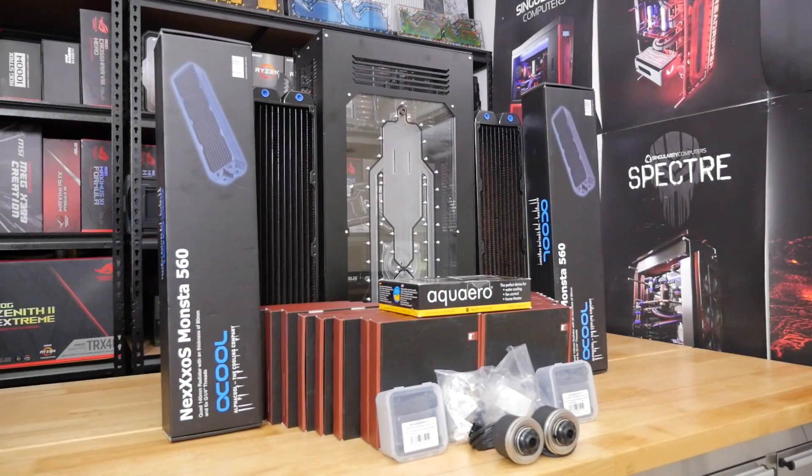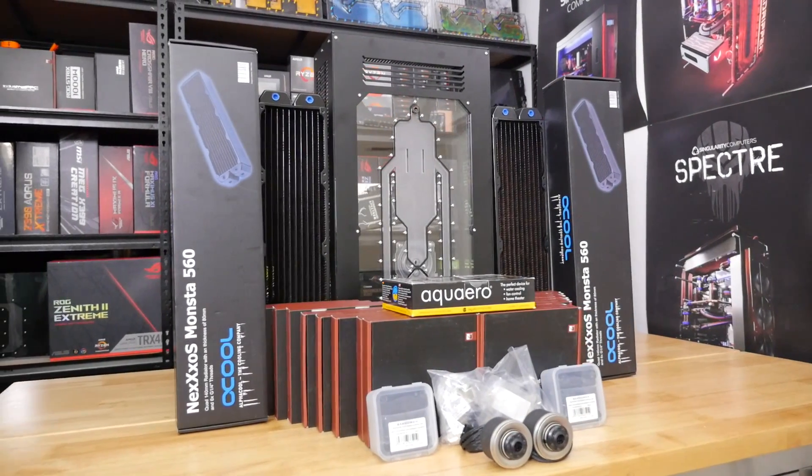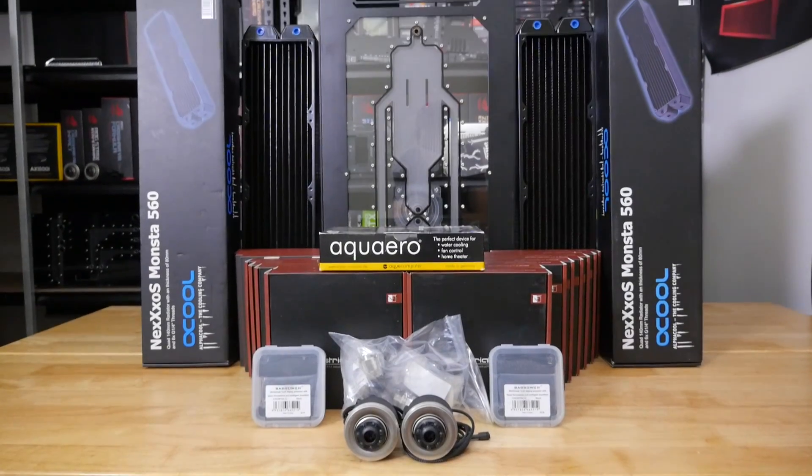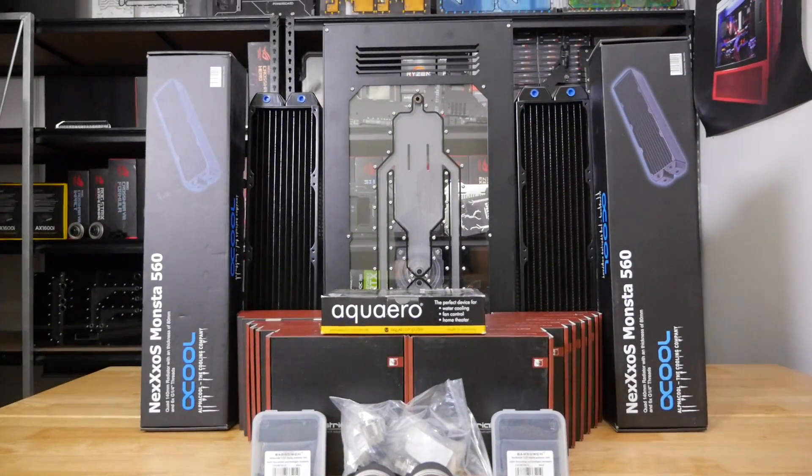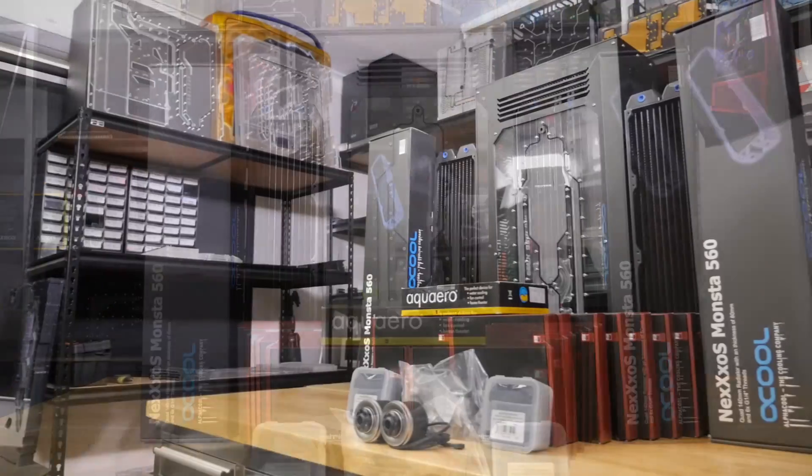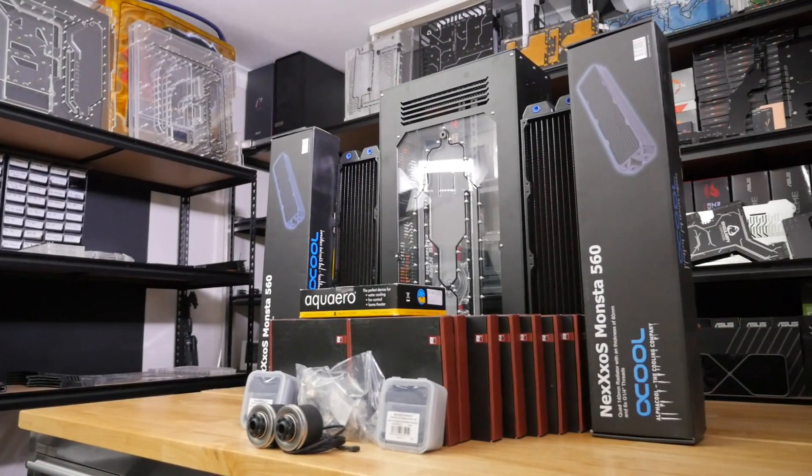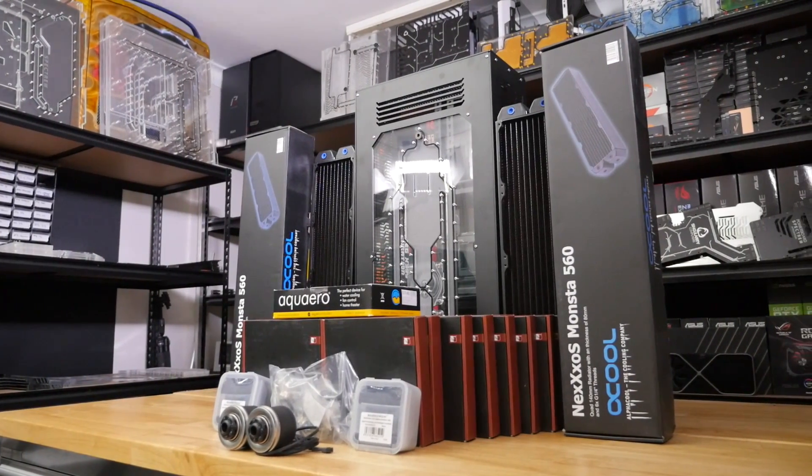Welcome everyone to a waterbox build. The last time we did one of these was a couple of years ago and it was a prototype for Arterial. What we're going to be building into today is the Arterial dual 560 millimeter radiator waterbox.